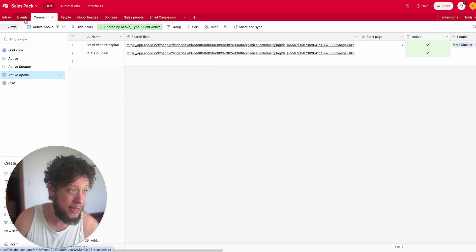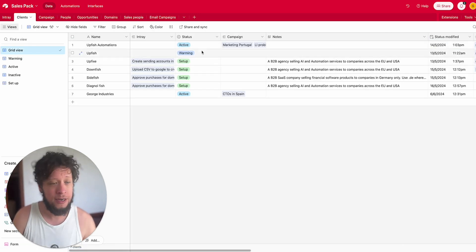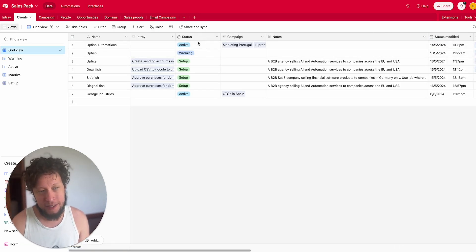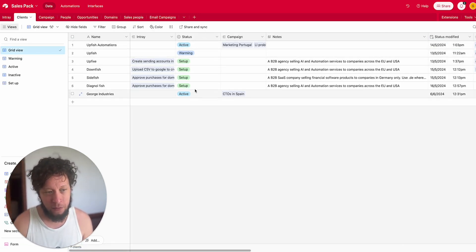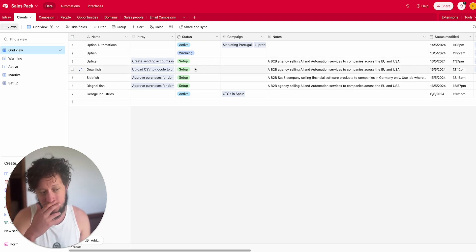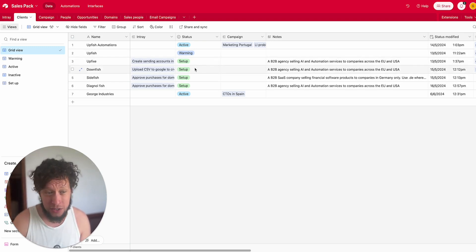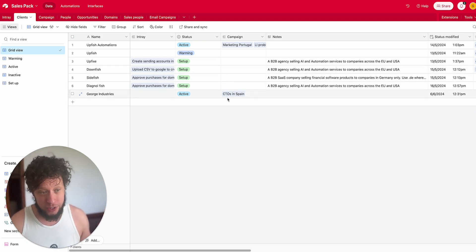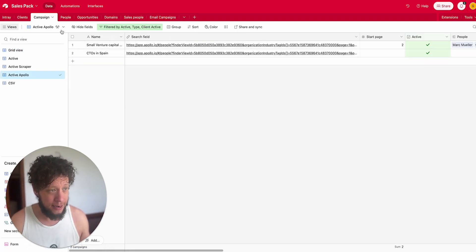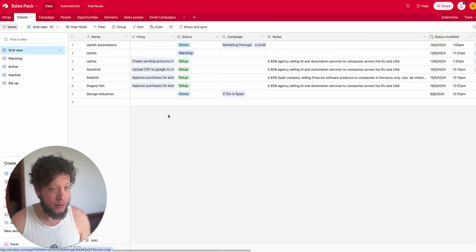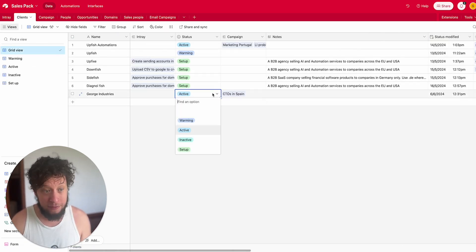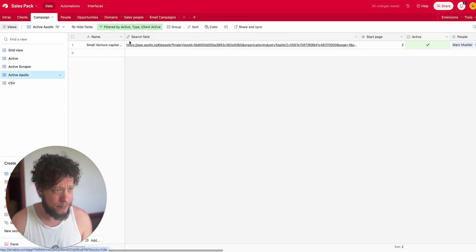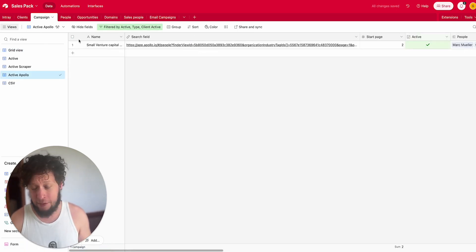So this is when I'm searching Apollo. It's active and the client is active. The reason I put in the extra thing for the client is because you might have clients in different stages. You might have someone who is in a warming phase or setup phase or they cancelled their contract. Let's imagine George Industries, they're active, they'll be in here.